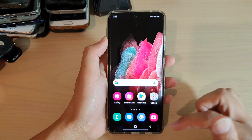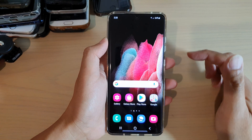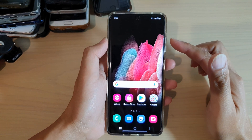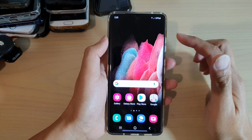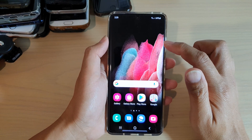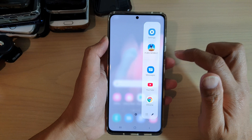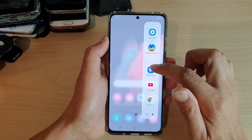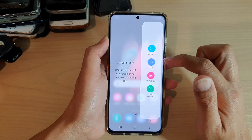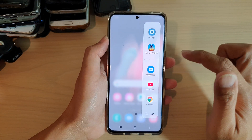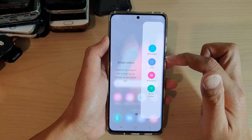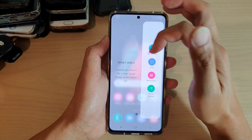Now you can tap on the home key to return to your home screen. We're going to open up the edge panels just to see the Smart Select. So if you swipe across, you can see here it says Smart Select.